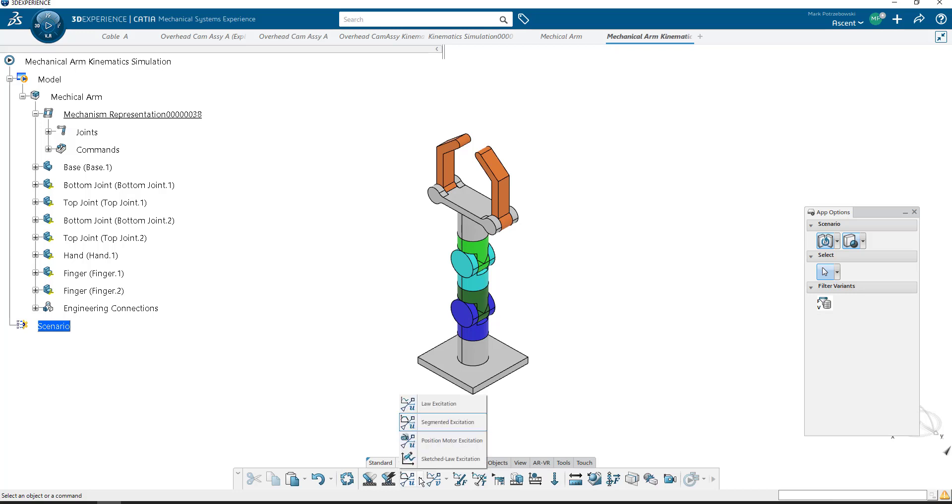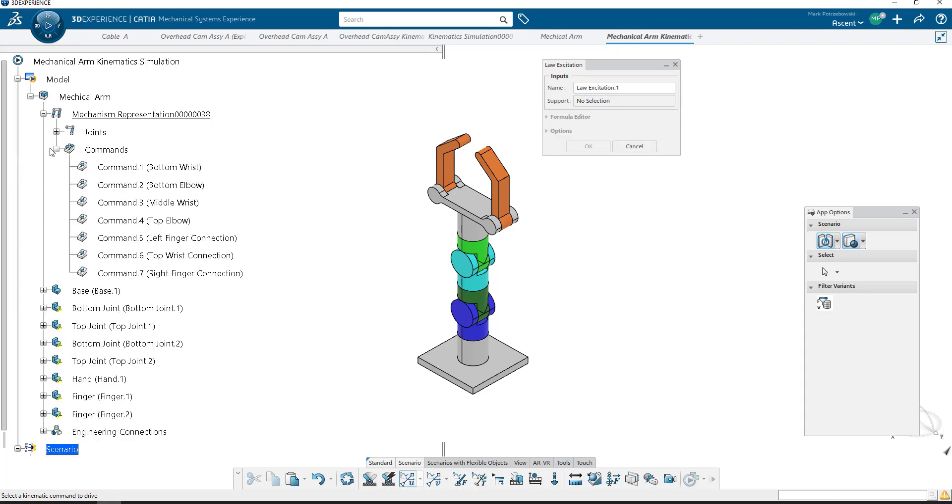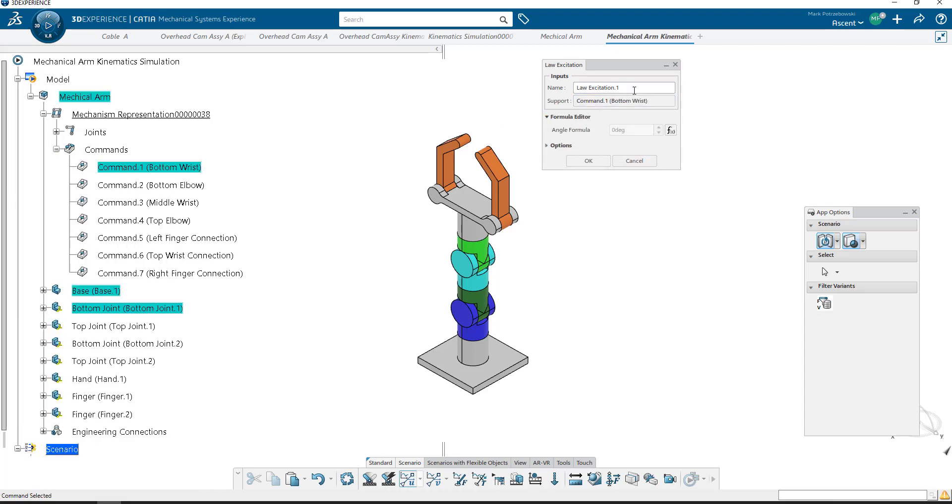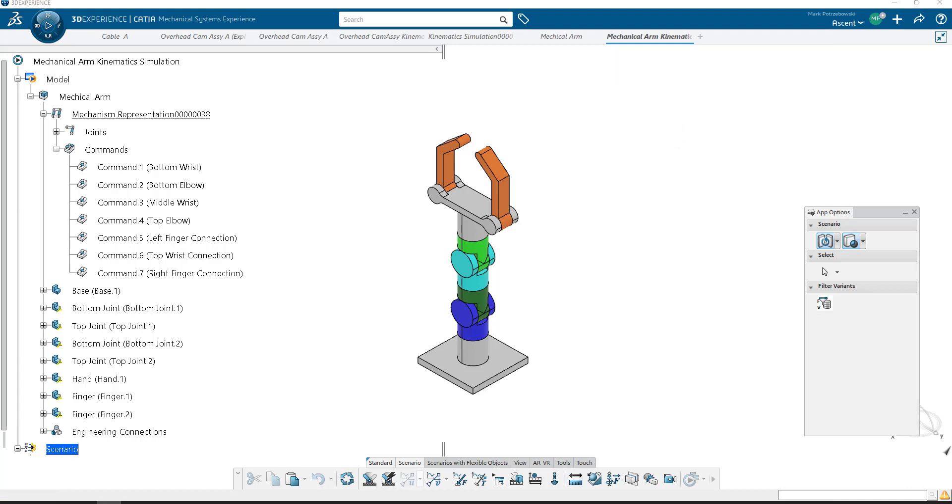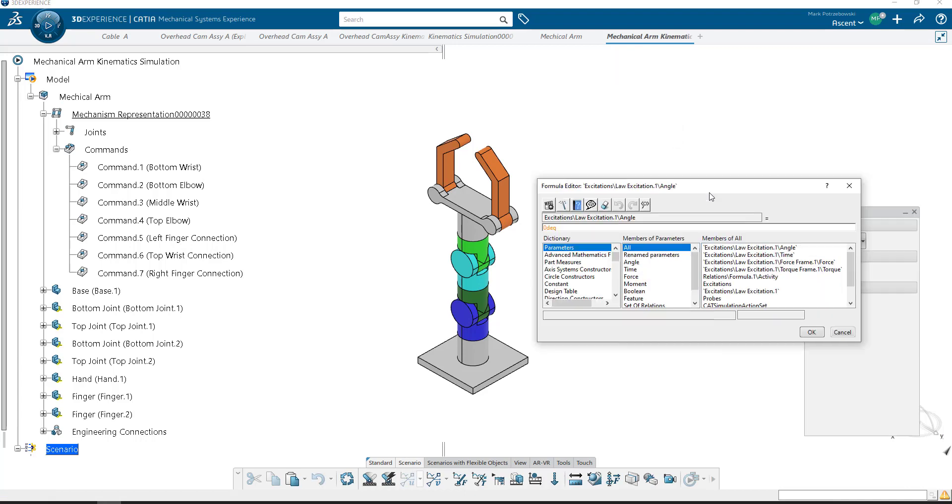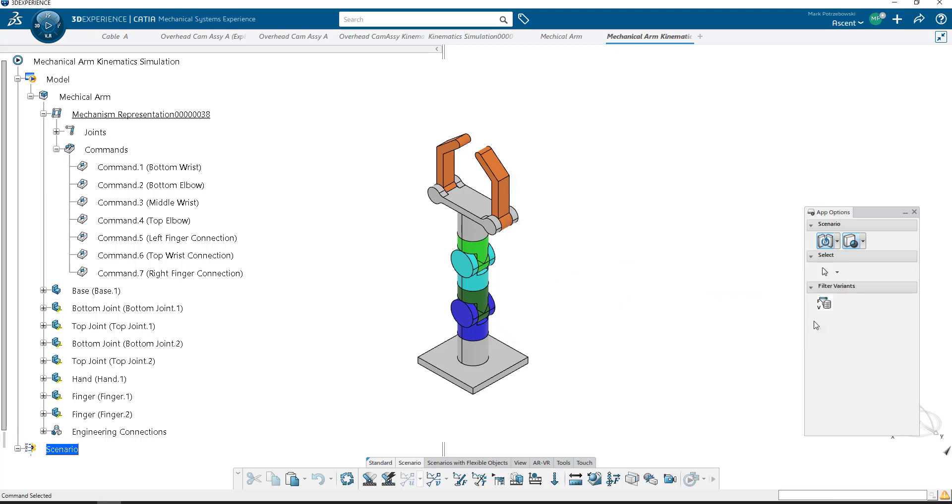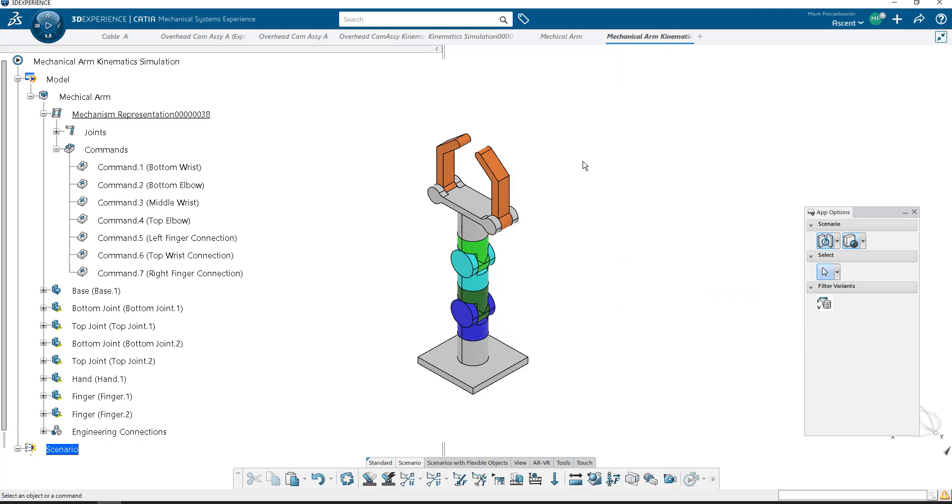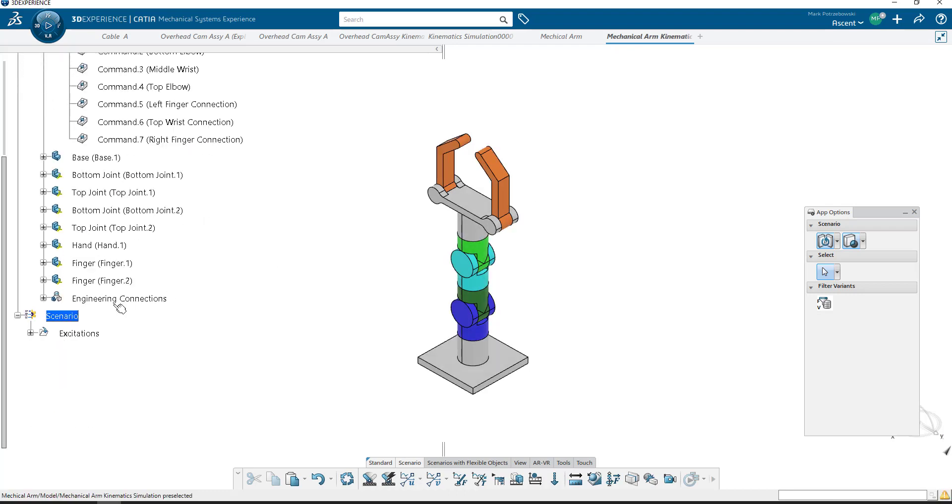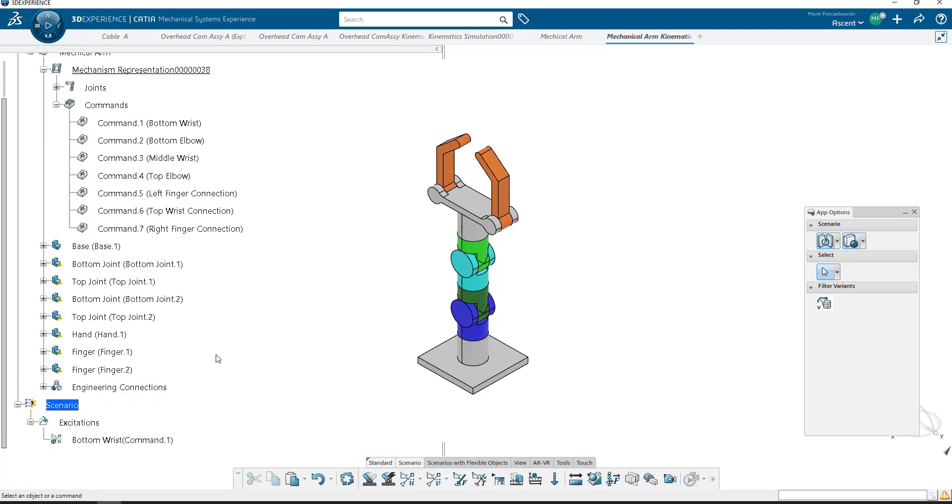To do this, we're going to start by coming in here to Law of Excitation. This Law of Excitation, we're going to have to create one for each of the commands we're trying to control. Now this can get a little cumbersome just because of the number of joints that we have here, but I'll expand commands and I'll click on the bottom wrist. I can rename it so that it's more meaningful. We'll call it Bottom Wrist. And you could drive this a number of different ways. If you want a static value, you could type in a static value by hitting Formula and writing it in here. But we're going to control this using a design table, so we're simply going to hit OK at this moment. That creates the excitation Bottom Wrist. It's linked to Command 1.